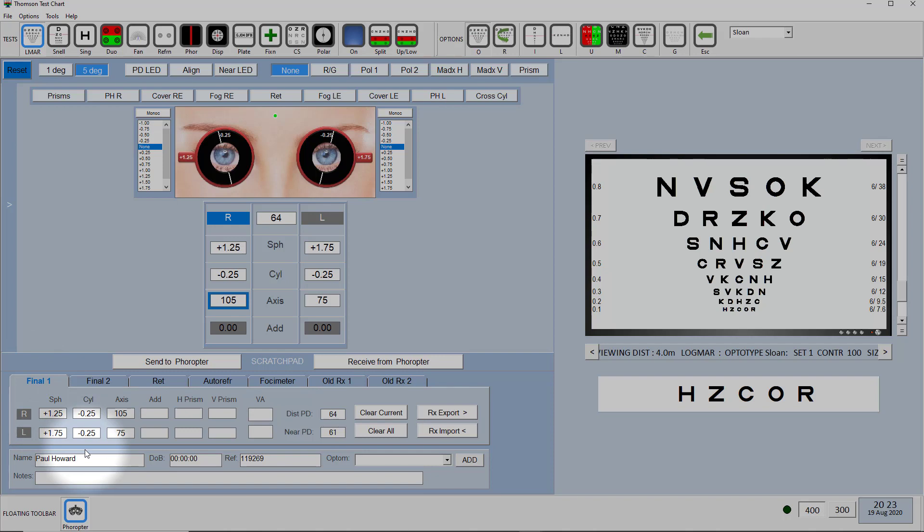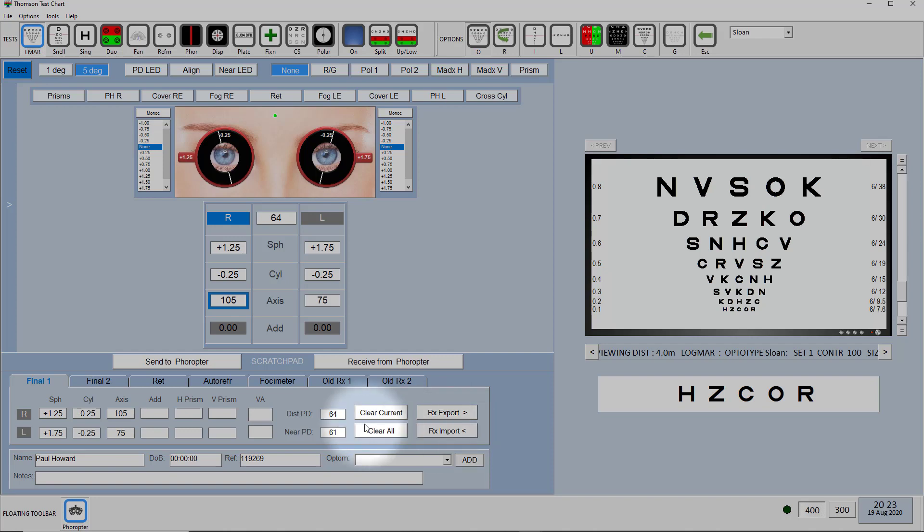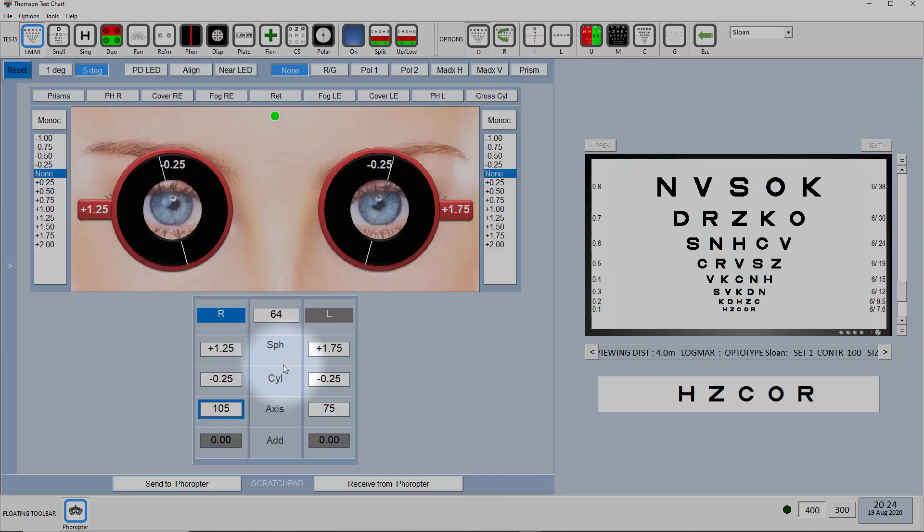So this makes for a really efficient workflow. You don't need to write anything down. You can simply take the patient's prescription from your patient management system, put it into the Phoropter, do your subjective, put it back into the final prescription, export it and then put it back into the patient record. So that is the scratch pad component of the Phoropter module.